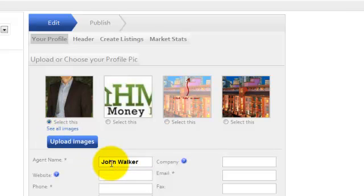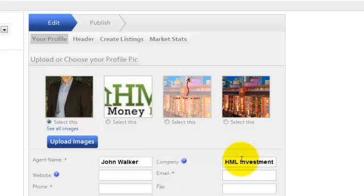In your Profile tab, choose a profile picture, mention the name of the agent, name of the company and other details.